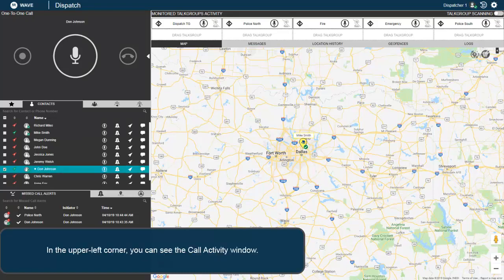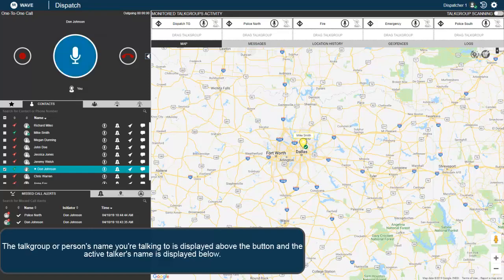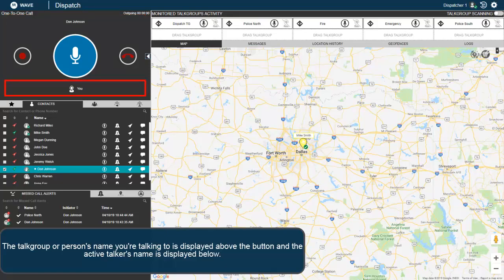In the upper left corner, you can see the Call Activity window. To talk, just click and hold the push-to-talk button and release it to listen. The talk group or person's name you are talking to is displayed above the button, and the active talker's name is displayed below.